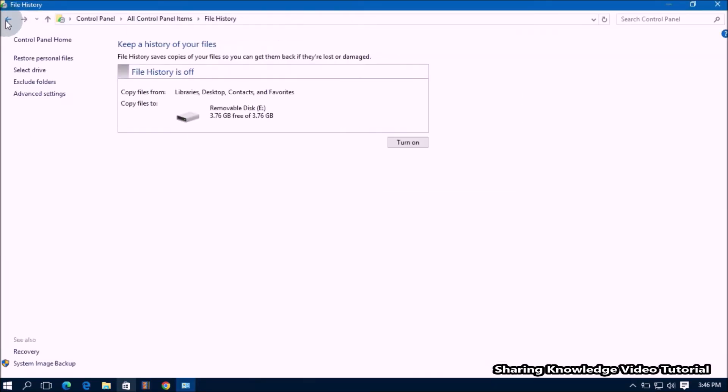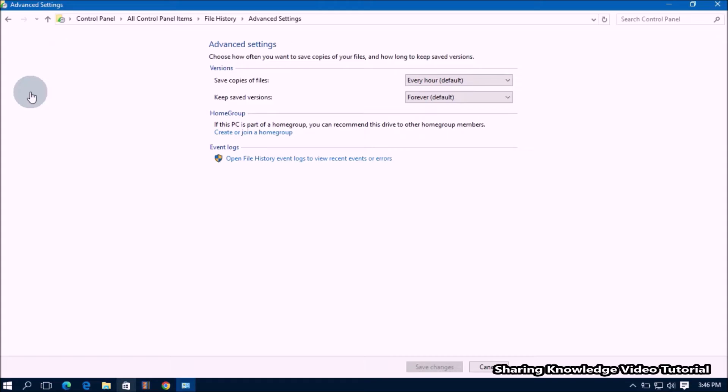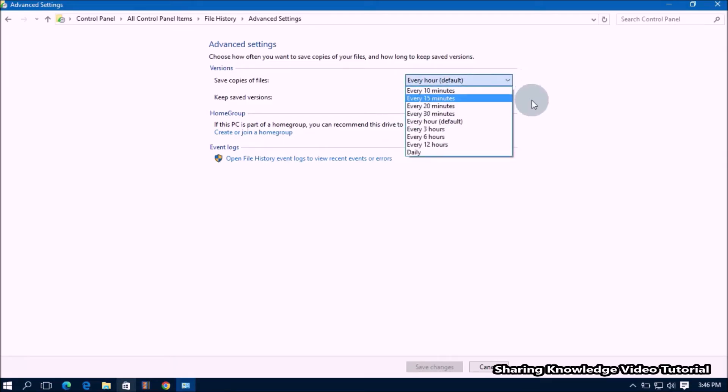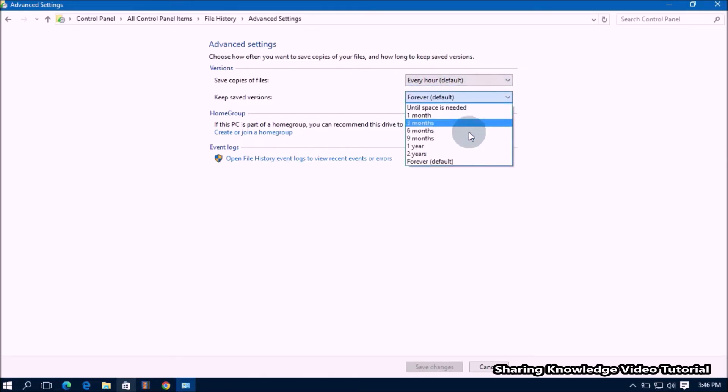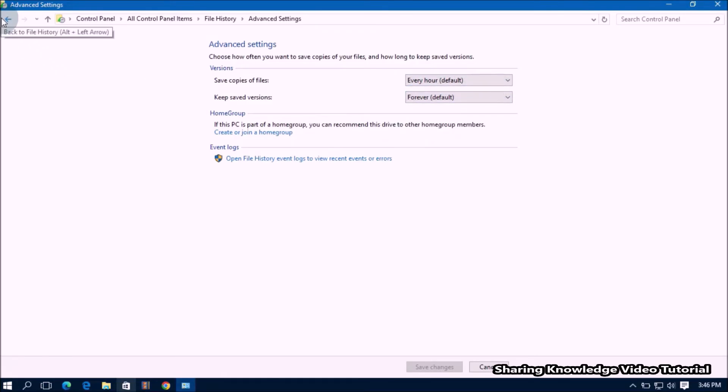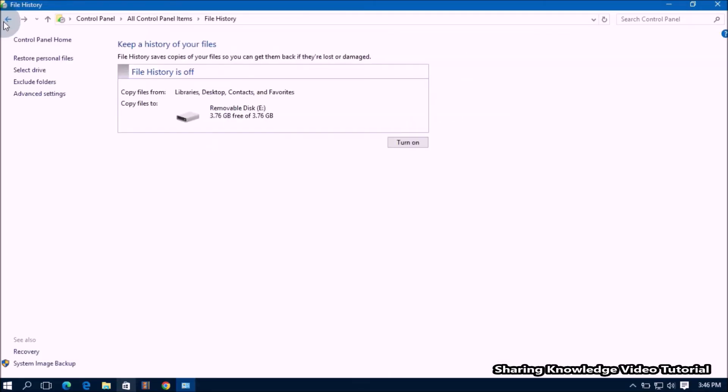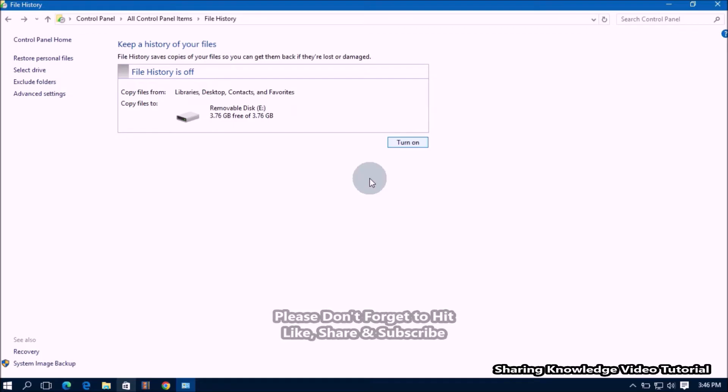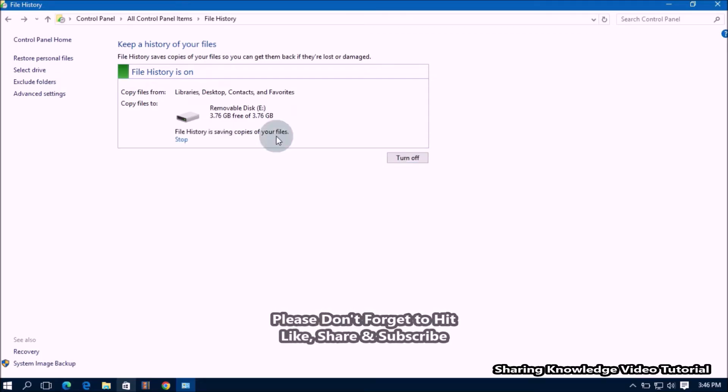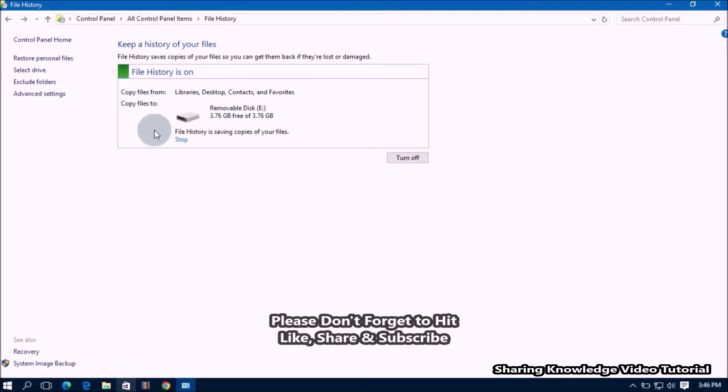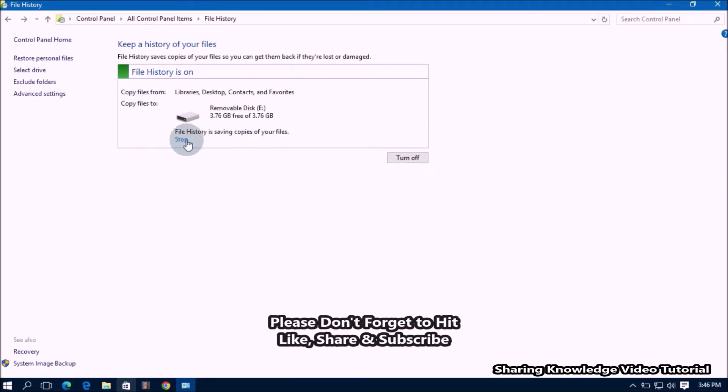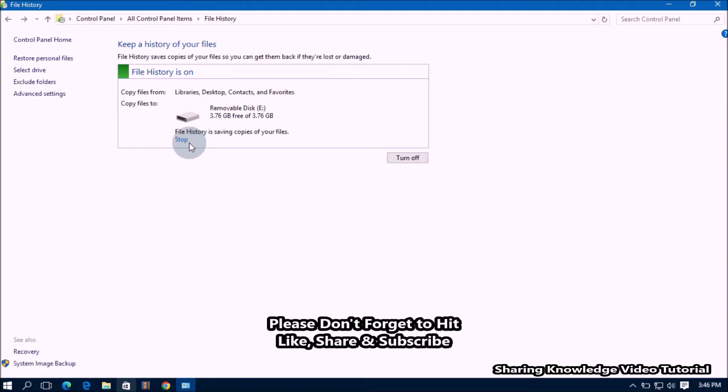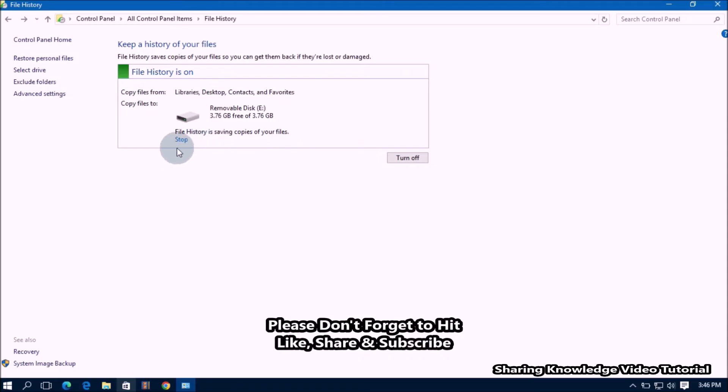In the advanced settings, you can also schedule backup with different timing and set the keeping backup time, like this as you wish. Once you're ready to start, click on the turn on button to start the file history backup. This will start backing up your files to the drive that you selected.